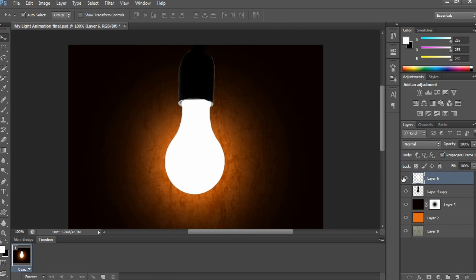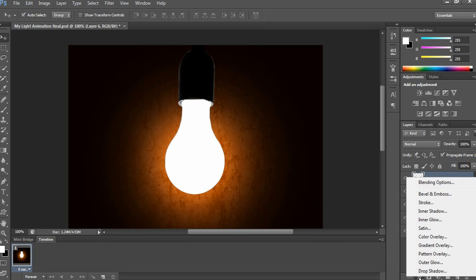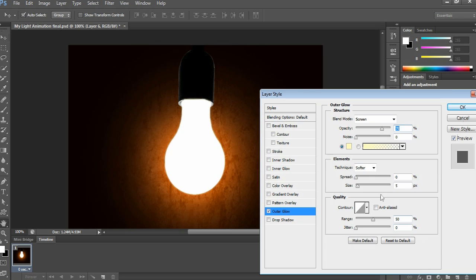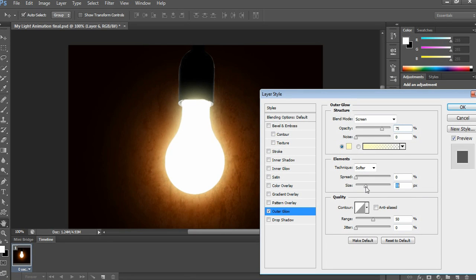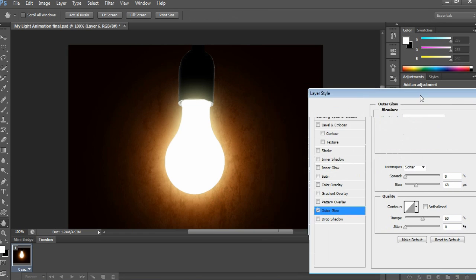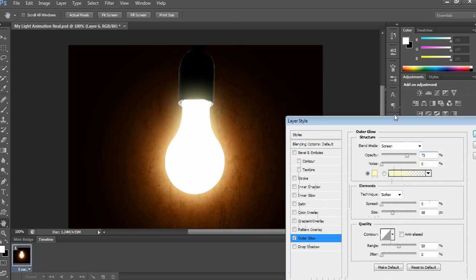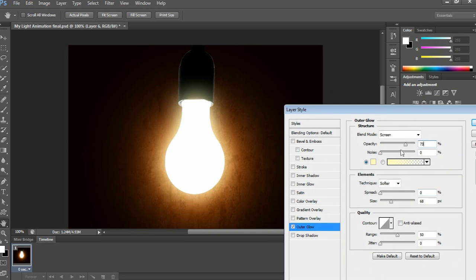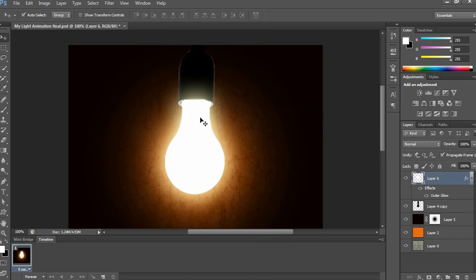On the same layer, apply outer glow in the layer style. Just click on the FX icon and choose outer glow. This outer glow will give a more realistic light glowing effect, so I am applying it here.